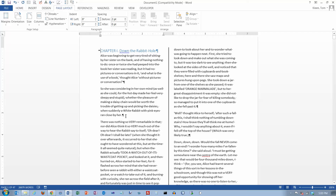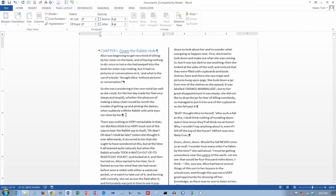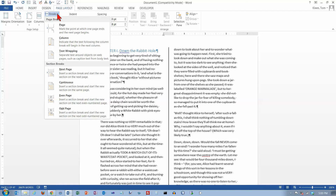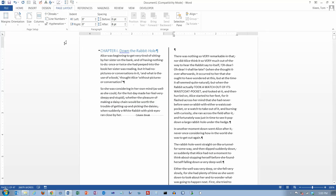A column break pushes the existing text to the beginning of a new column. Let's say that I want this paragraph right here that begins with 'there was nothing,' and I want to push that up to the top of this column and have some white space down at the bottom of the first column on this page. In order to do that I need to insert a column break. That's on the Page Layout tab in the Page Setup group under Breaks — choose Column — and it pushes the text to the top of a new column.